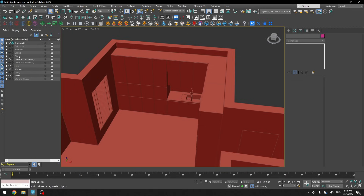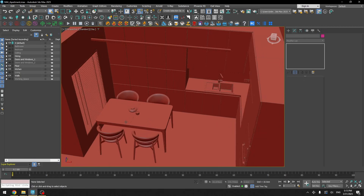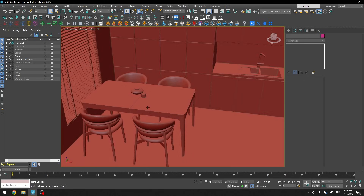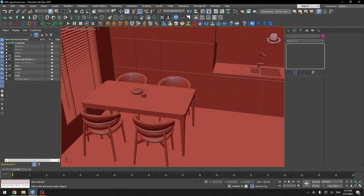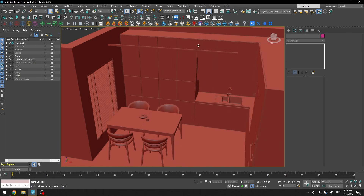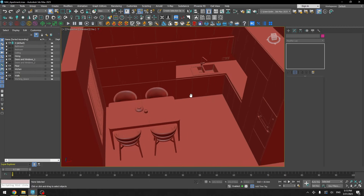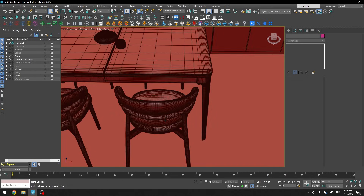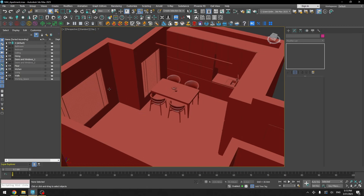After completing the kitchen modeling I moved on to the dining area. It's also pretty easy — I used a chair model I downloaded, same with the table. I added some accessories on top and we also have lights here. Nothing too difficult in terms of modeling.